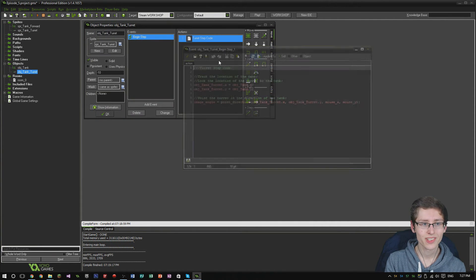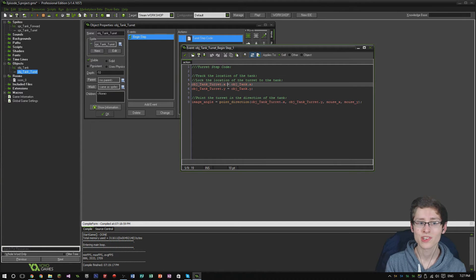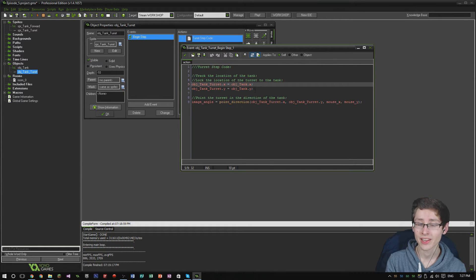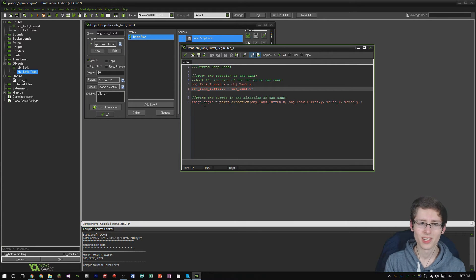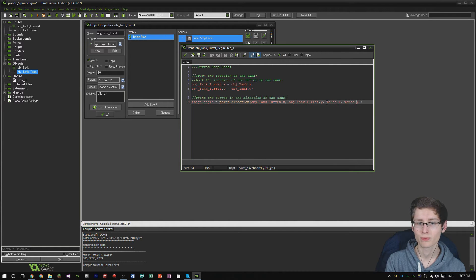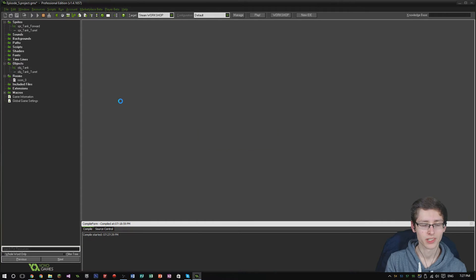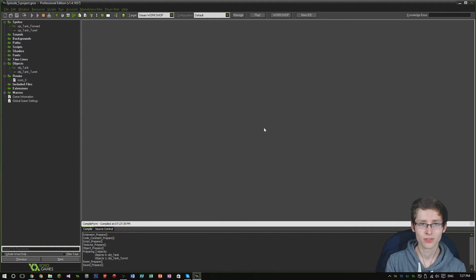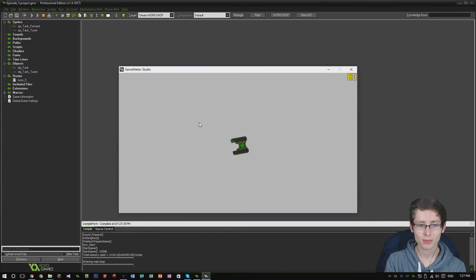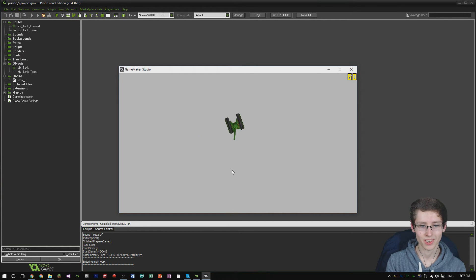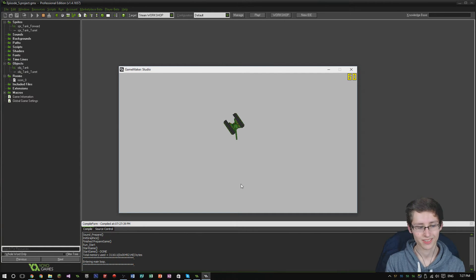Going over to the turret object's begin step event, all this does is set the location of the turret every game step to the location of tank.x and tank.y. It also sets the image_angle to point in the direction of the mouse using the mouse x and y coordinates. I'll hit play and run this for you quickly. I've got my basic tank and it points the turret in the direction of my mouse, and I can control it left and right on my keyboard. Notice how holding A is incrementing and D is decrementing.